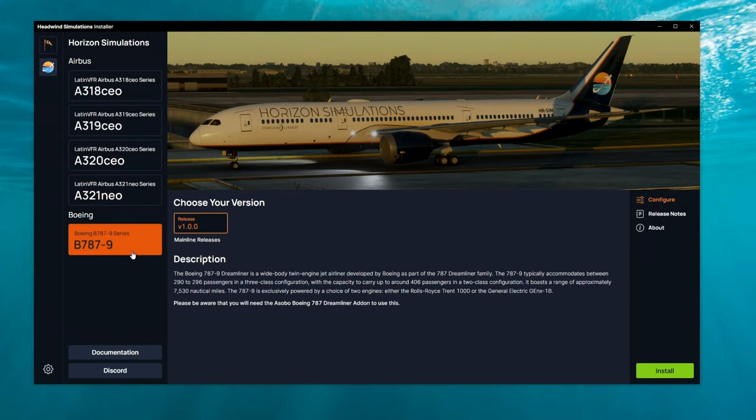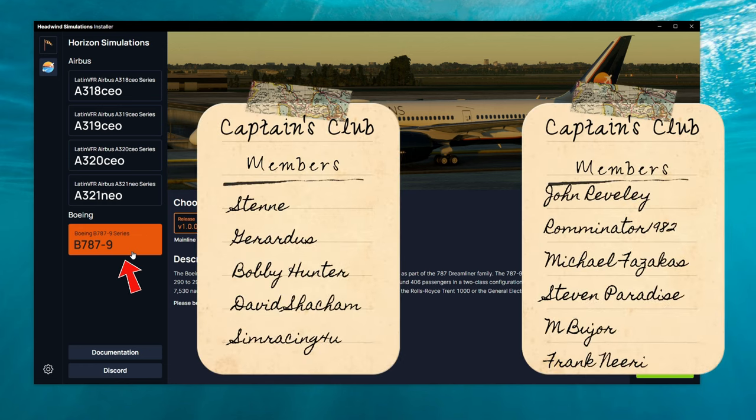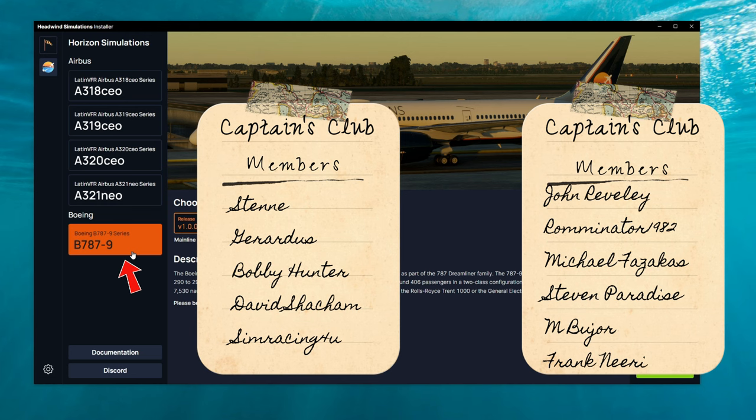If you have the premium deluxe version of Microsoft Flight Simulator, you can take advantage of the 787-9 Dreamliner from Horizon Simulations down here below.